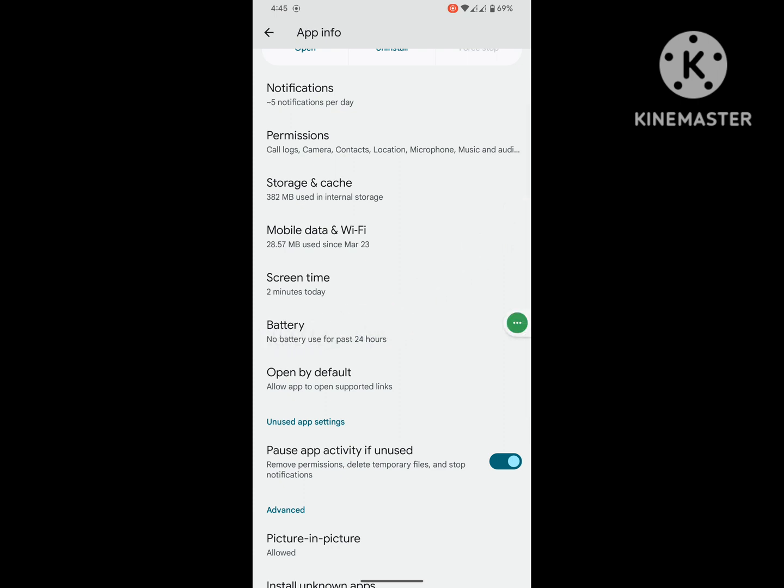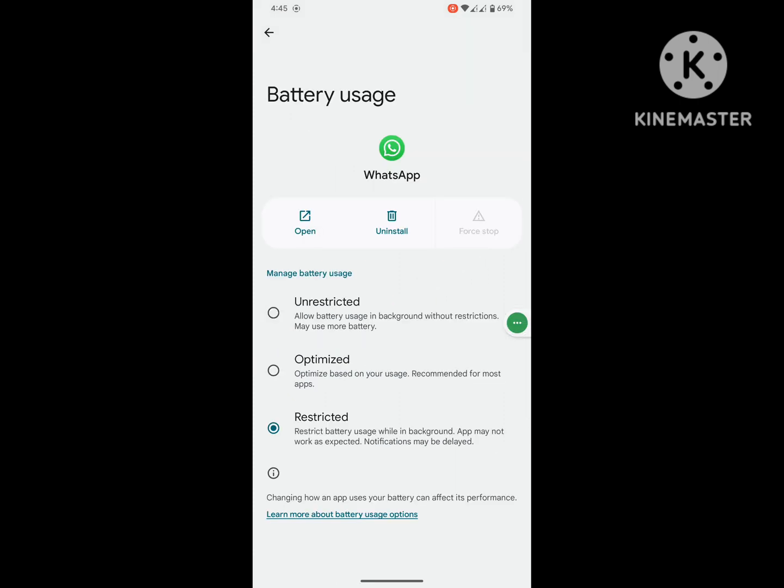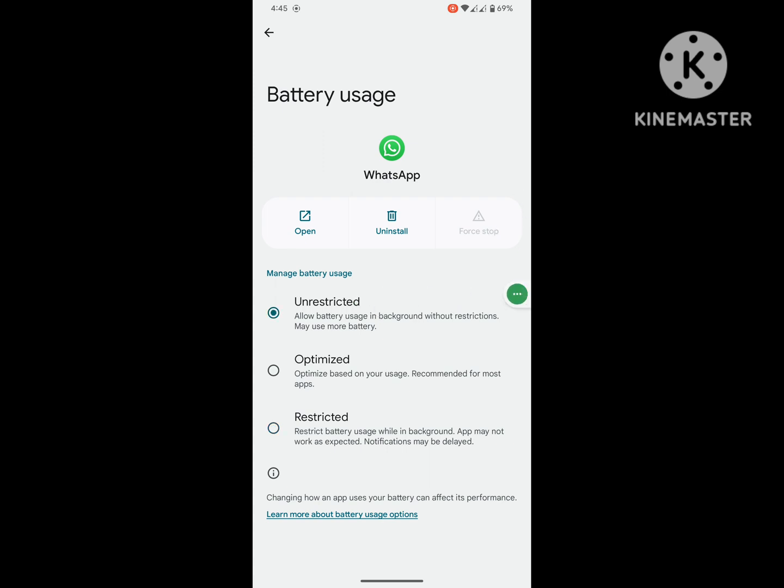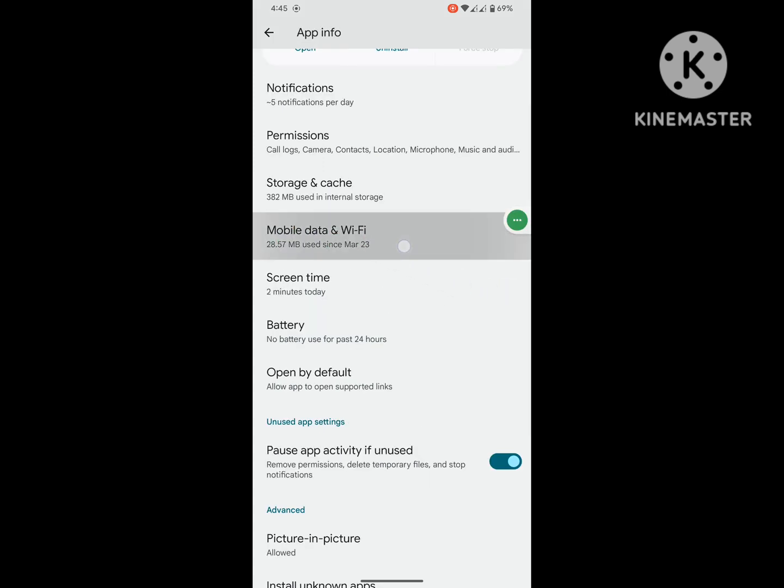Then tap on Battery. Tap on Unrestricted. Tap on Mobile Data and Wi-Fi. Allow background data.